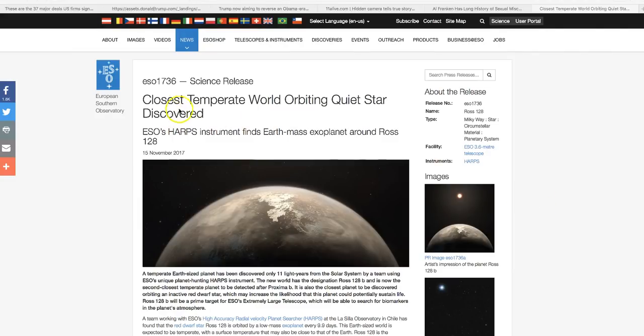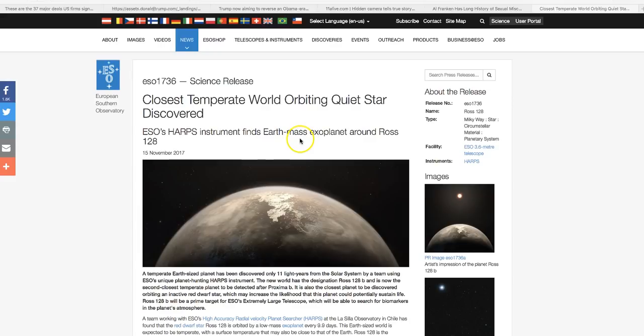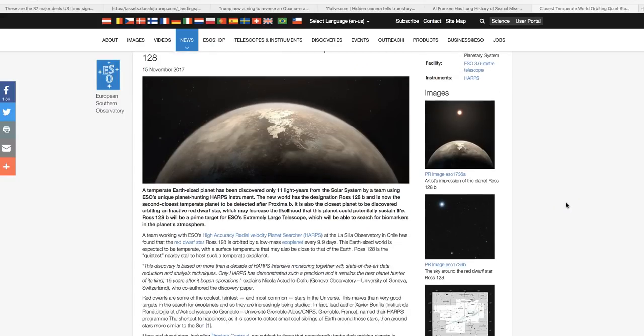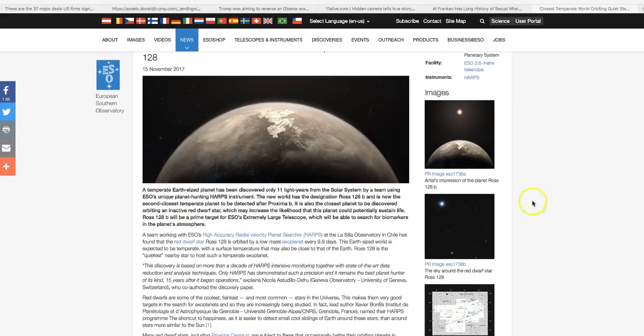The closest temperate world orbiting a quiet star discovered. ESO's HARPS instrument finds Earth mass exoplanet around Ross 128, and this is the ESO's website. This is only 11 light years away, so they keep getting these closer and closer, and then they'll eventually tell us what we've all suspected all along.